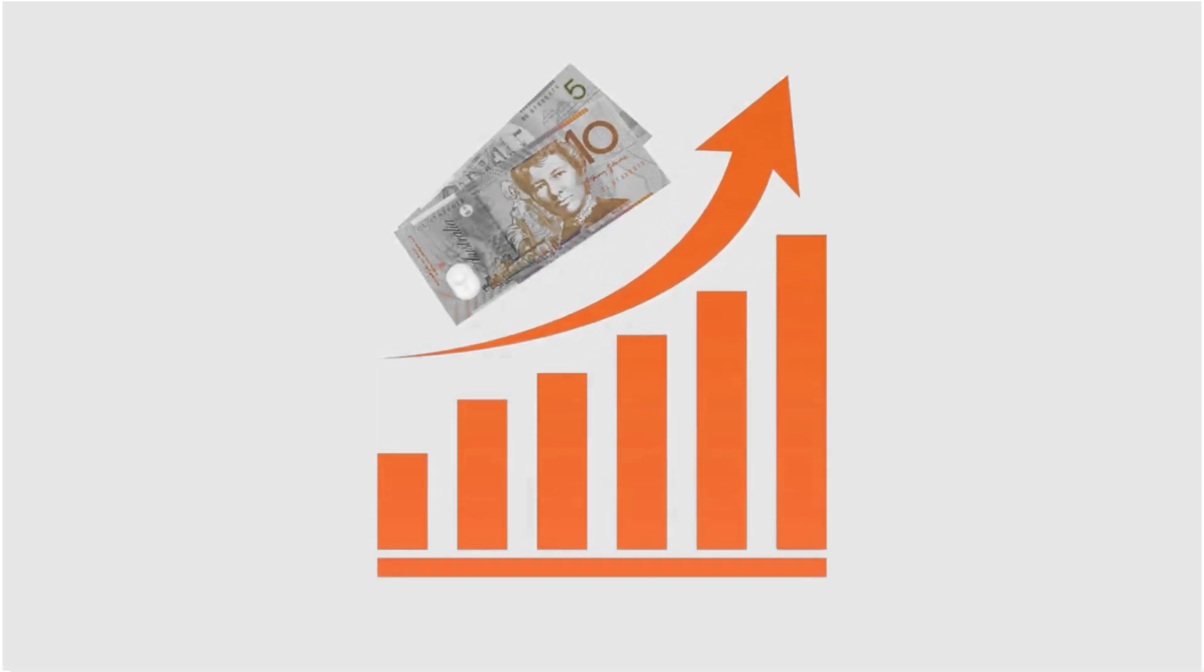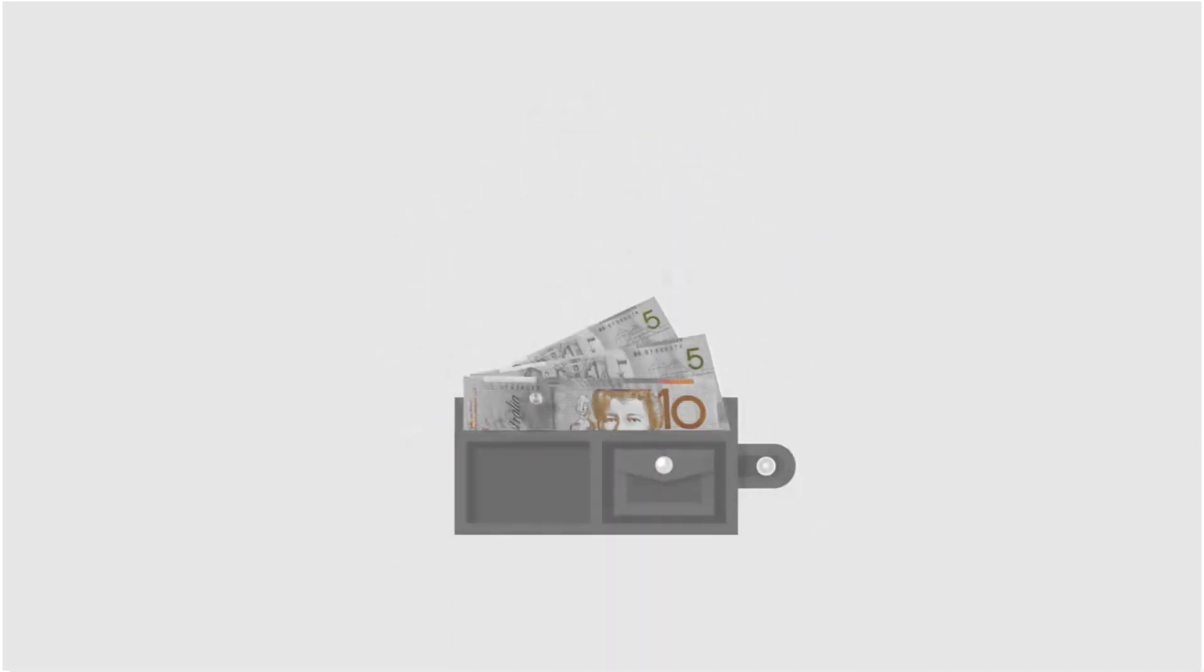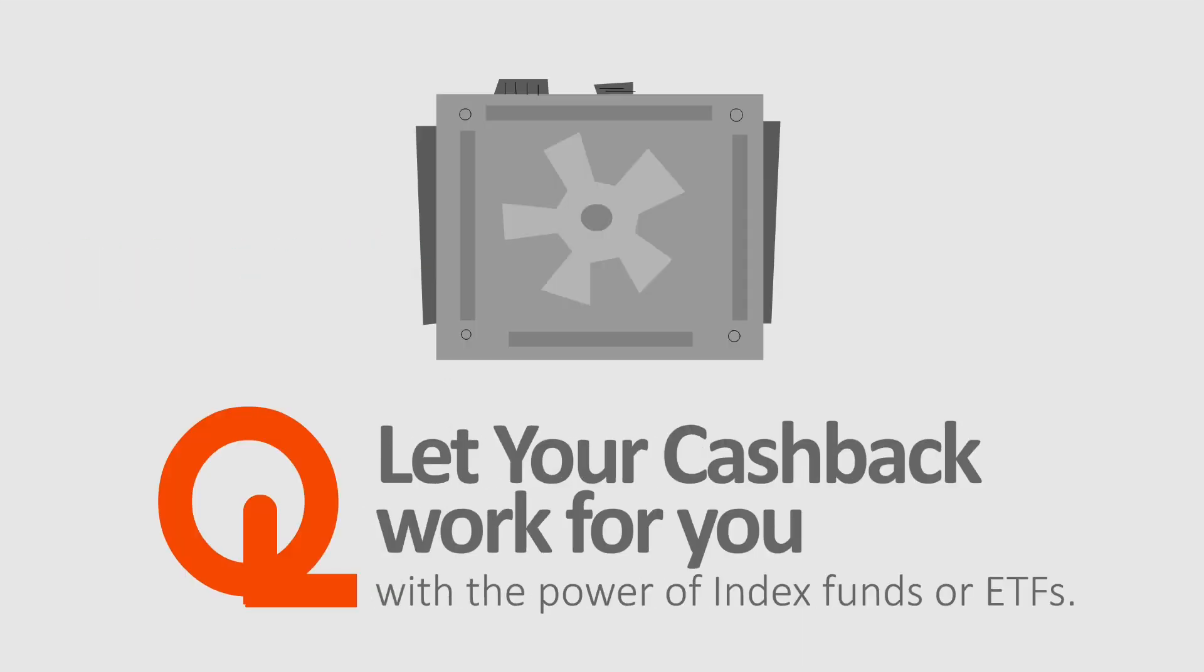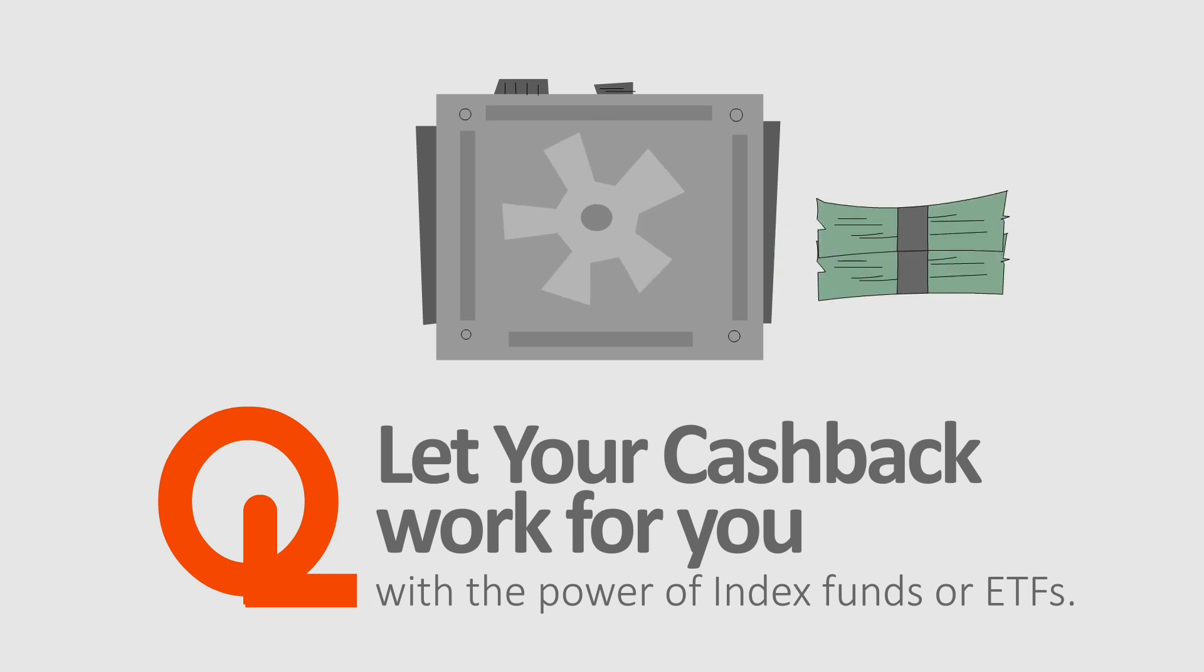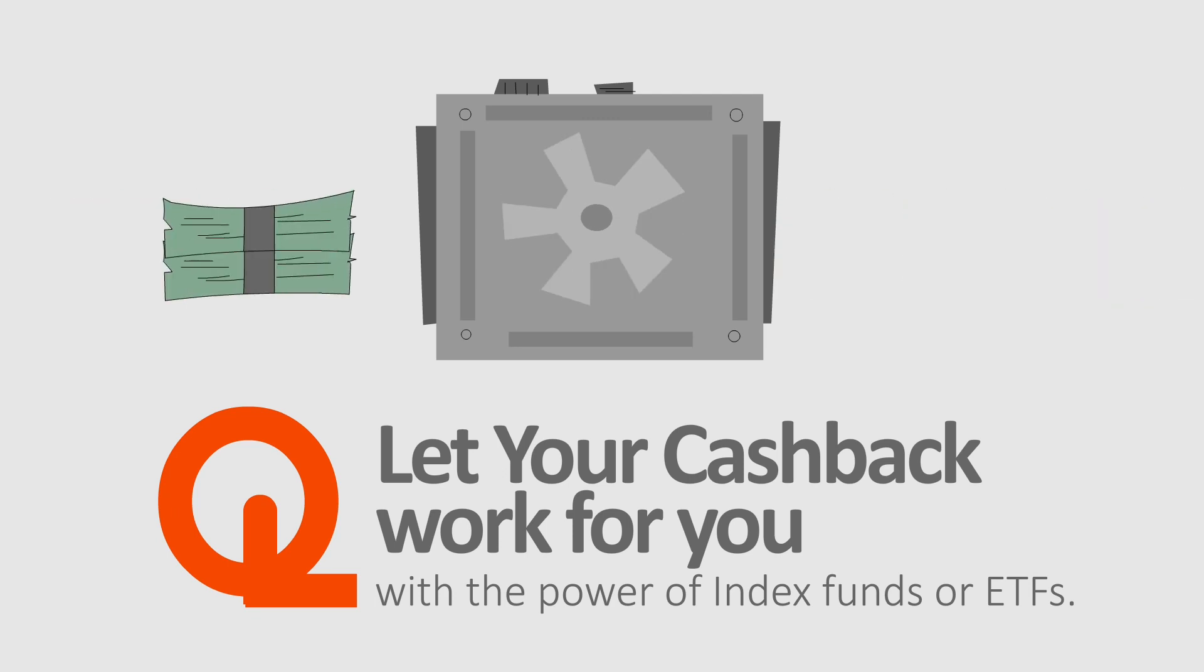And once you've earned $15 or more in cash back, step 1, deposit money directly to your bank account whenever needed, or, step 2, let your cash back work for you with the power of index funds, mutual funds or ETFs.